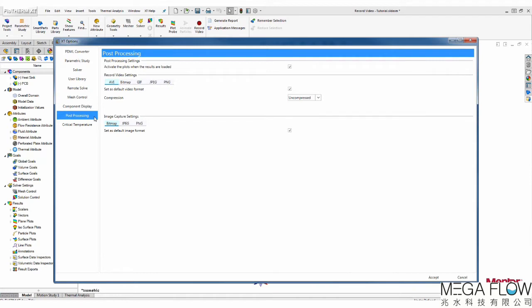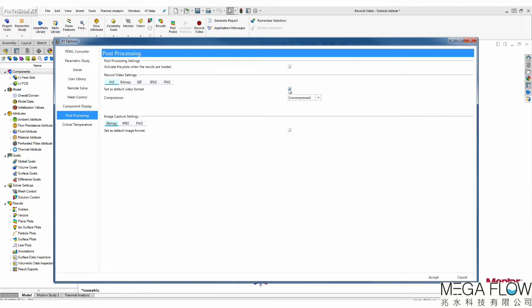There are five export formats for you to choose from. I will start with AVI. First, you can set AVI as the default format for video recording by activating the Set as Default Video Format option.